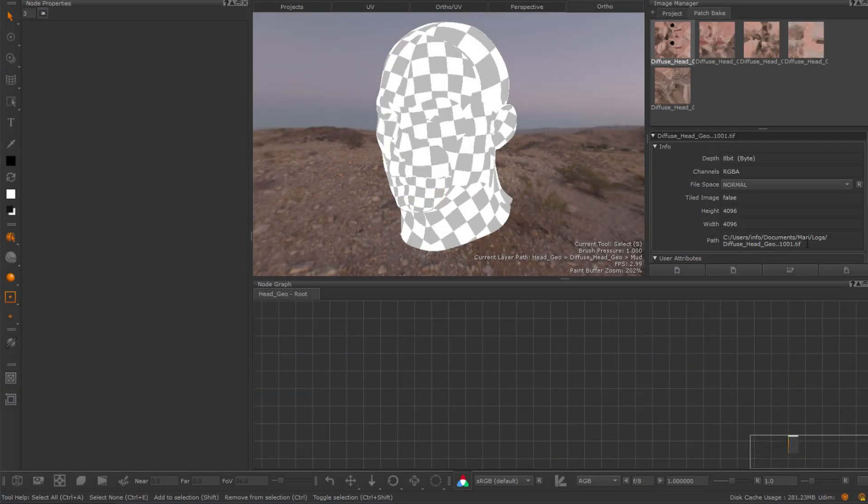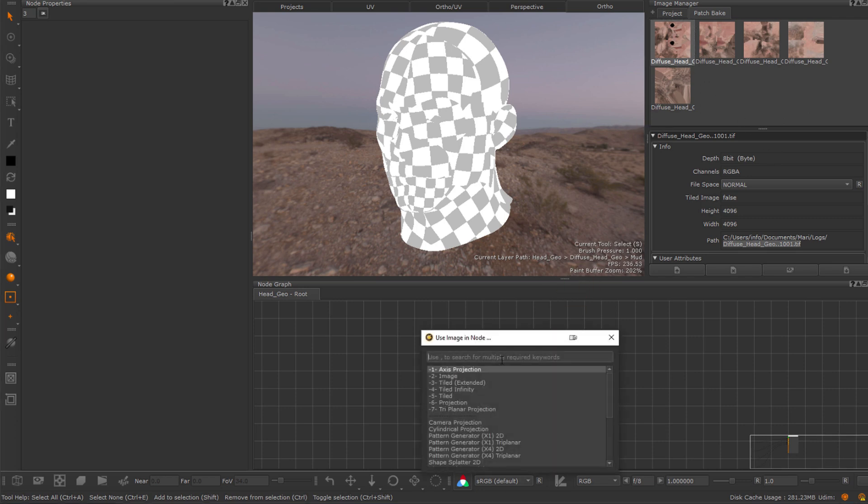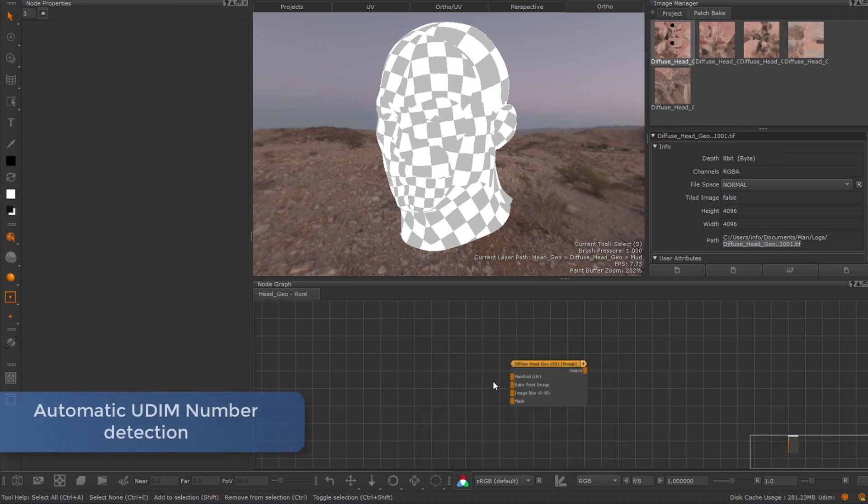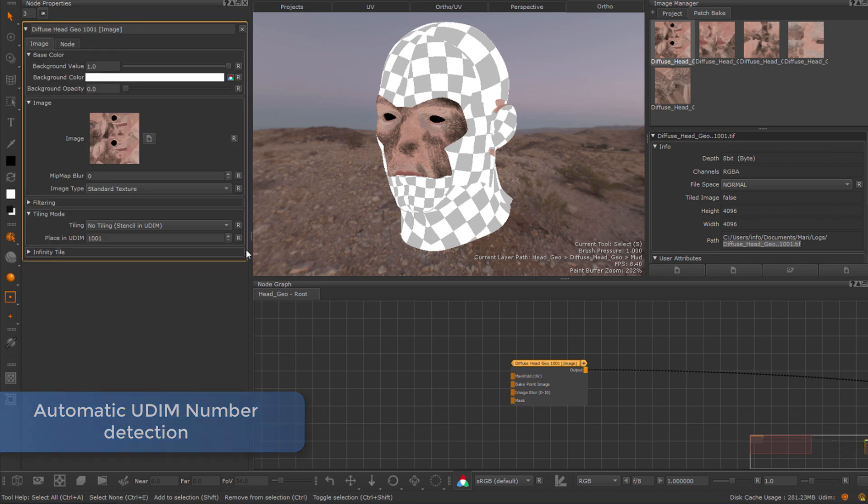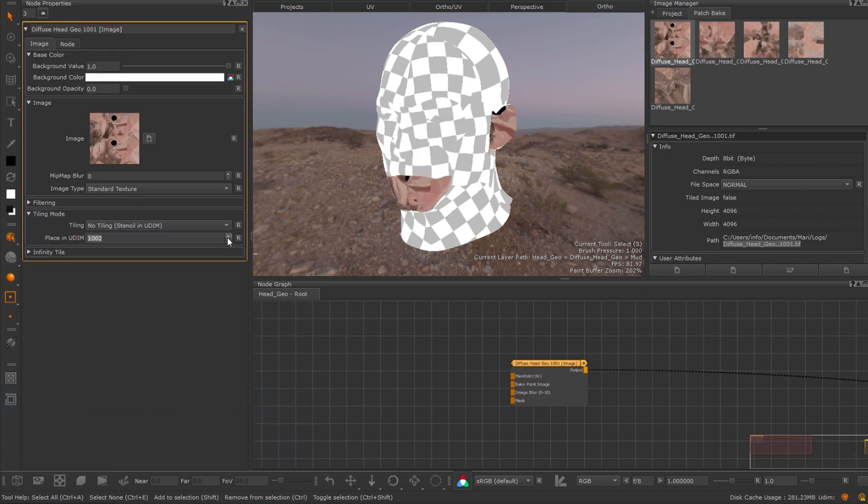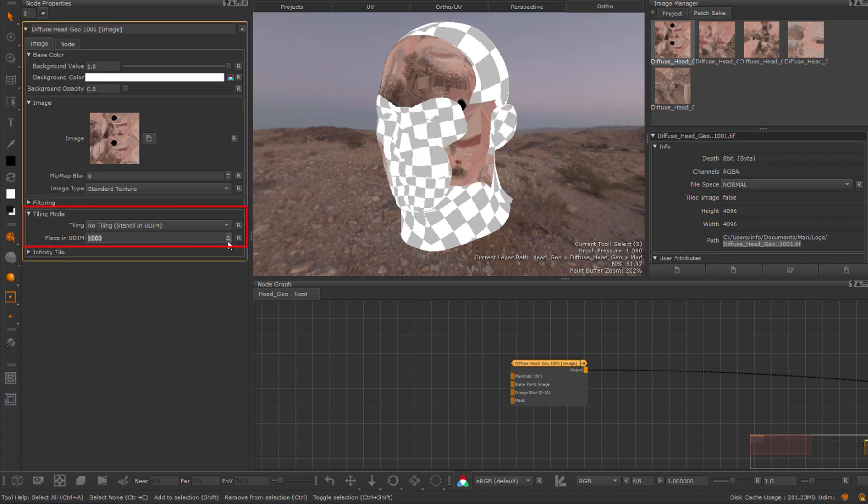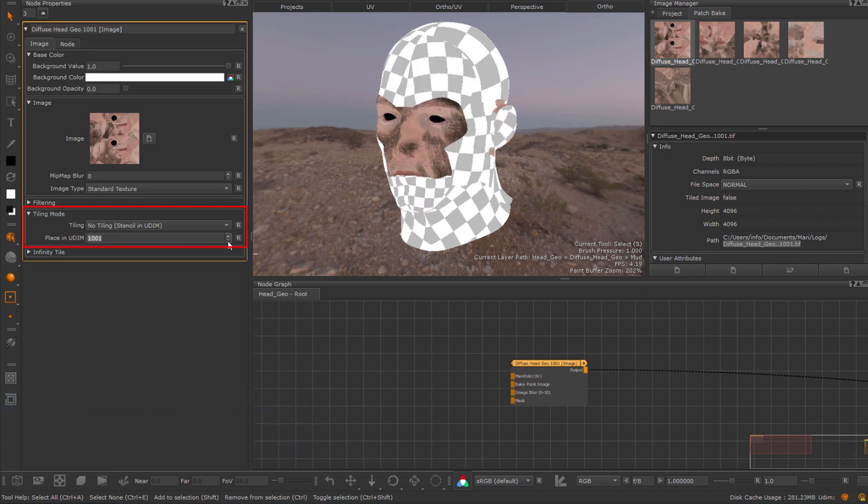Dragging an image that has a UDIM number in its file path and choosing to create an image node will now limit the visibility of that image to just that one UDIM, which of course you can change at any time via its tiling options.